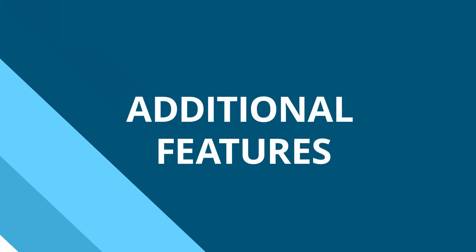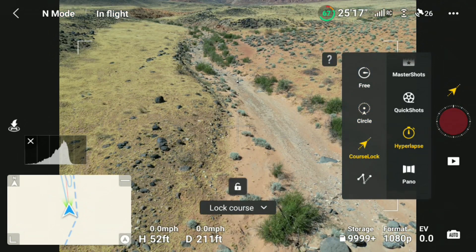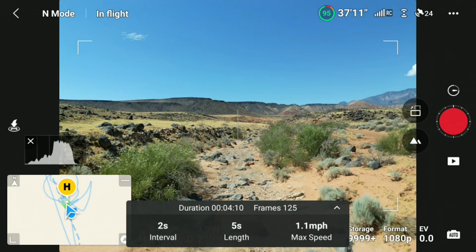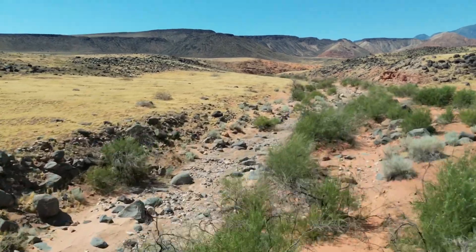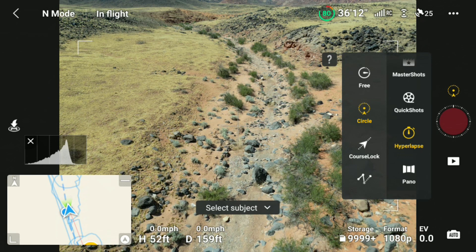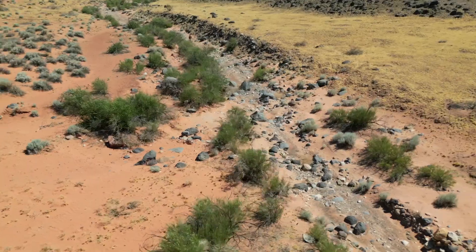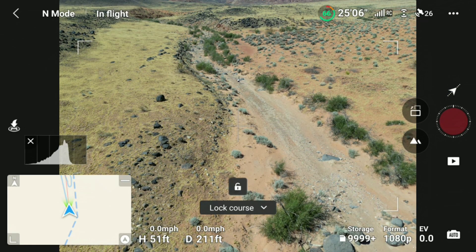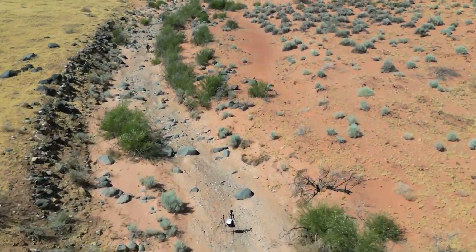Hyperlapse has four options: Free, Circle, Course Lock, and Waypoint. In Free, you control the drone and it takes pictures at the set interval. In Circle, the aircraft automatically takes photos while flying around a selected subject to generate a time-lapse. Course Lock follows the direction that the aircraft is in when it's activated, and again takes pictures to generate the time-lapse video.